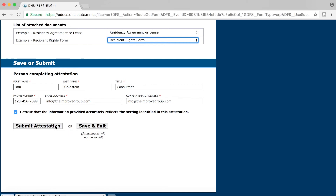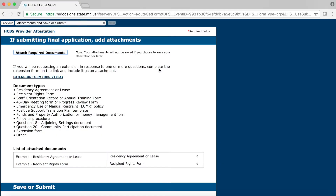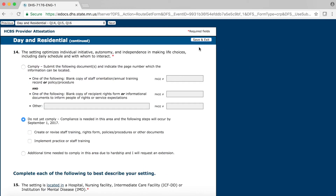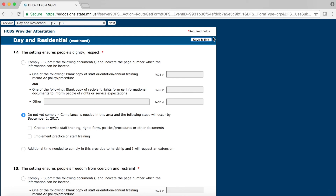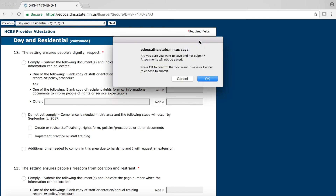We will be covering how to save or submit your attestation in the next section. There are two ways to end your session when working on the online form: you can either save and exit the form, or you can submit your attestation. There is a Save and Exit button in the upper right-hand corner of every page of the form, except the first and last page. If you want to save your work and come back later, you can click this button on any page at any time. However, as I click on the button, you will see that I get an error. The first error is related to the attachments — as a reminder, if you click on the Save and Exit button, any attachments you have added will not be saved.